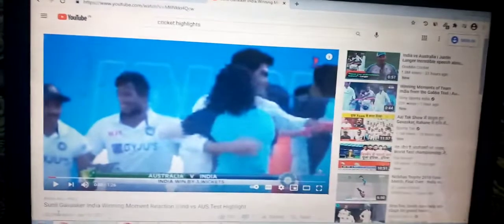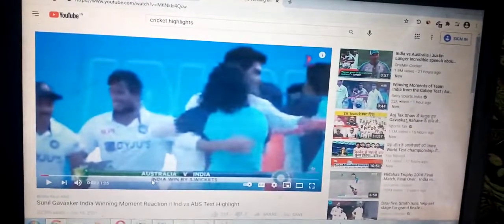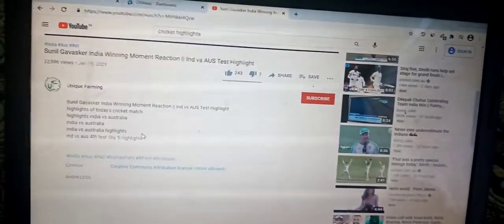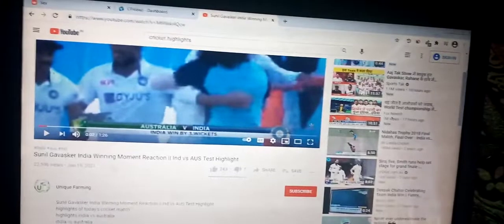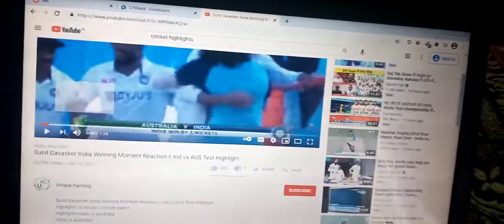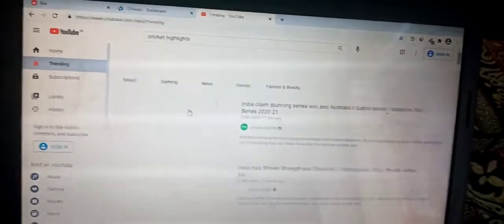You are getting free traffic by uploading trending videos, because people search for trending content on YouTube. Just keep uploading trending videos consistently. Make sure they don't have copyright issues. You can also click on the Trending tab on YouTube to see what's trending — cricket matches are trending right now, which is why he made a video on cricket.